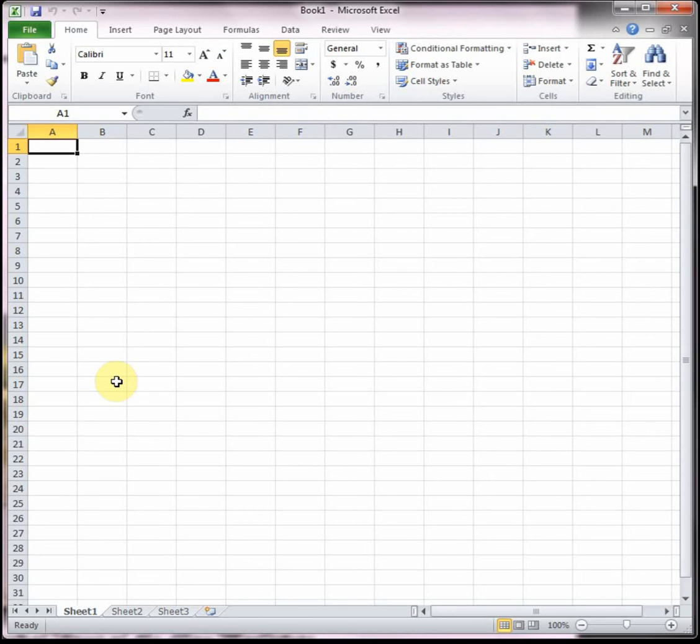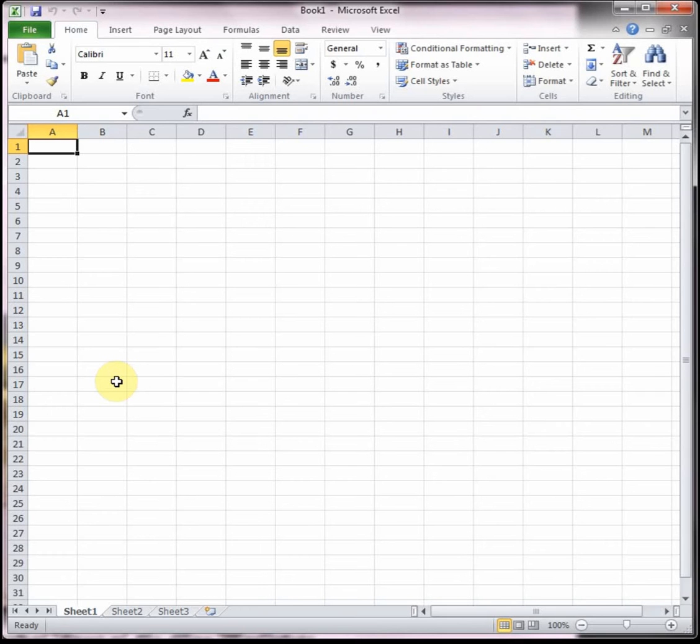In this video we're going to do two of the problems from writing linear and exponential models practice, which is in your lab book on pages 39 and 40. I'm going to do two of the problems for you to get you started and then you'll do the rest of them on your own for practice.